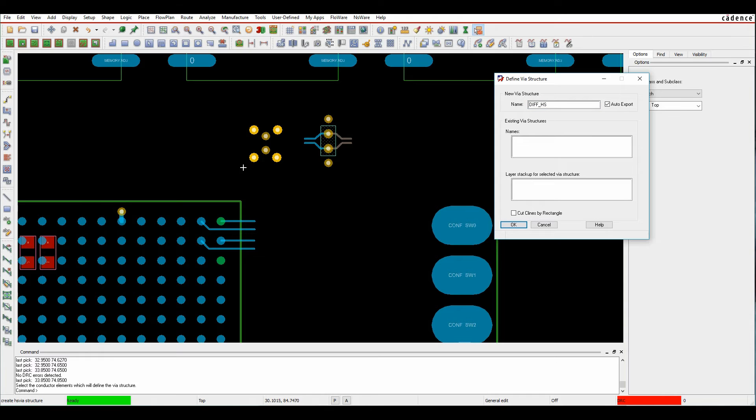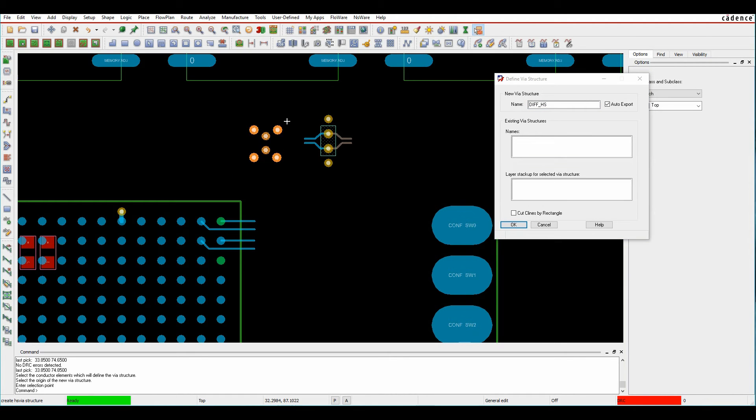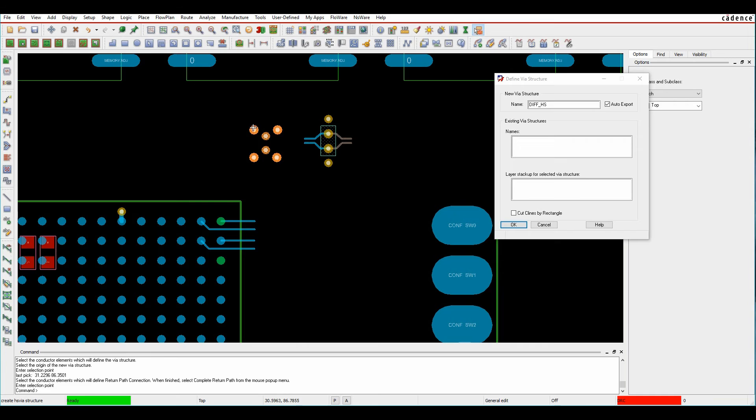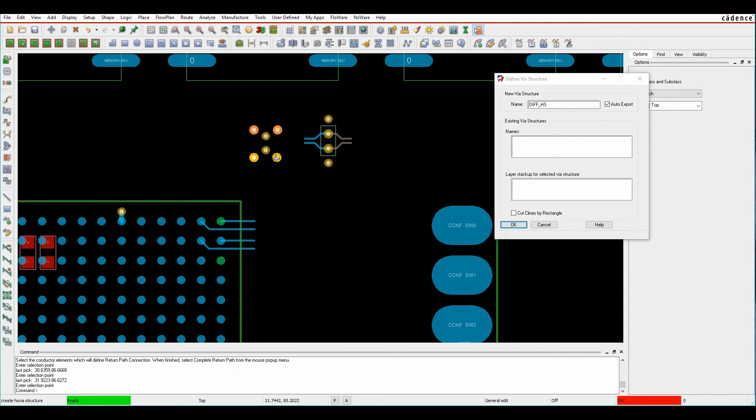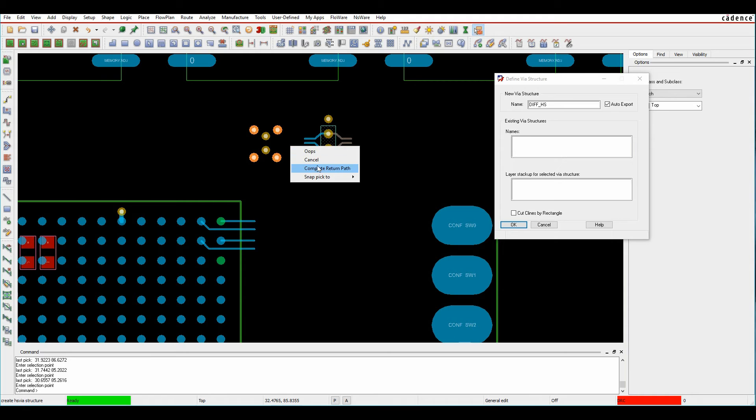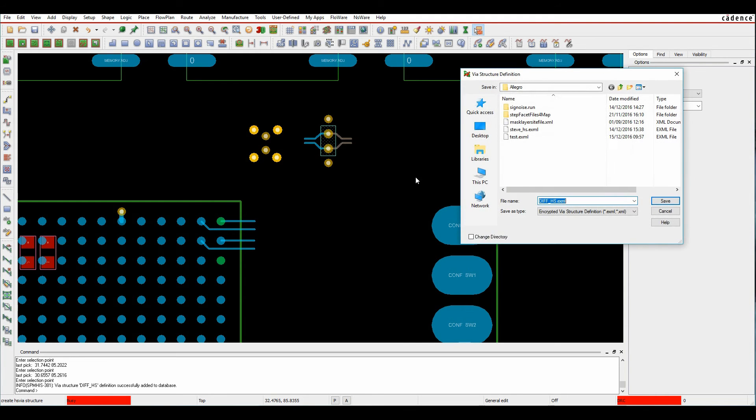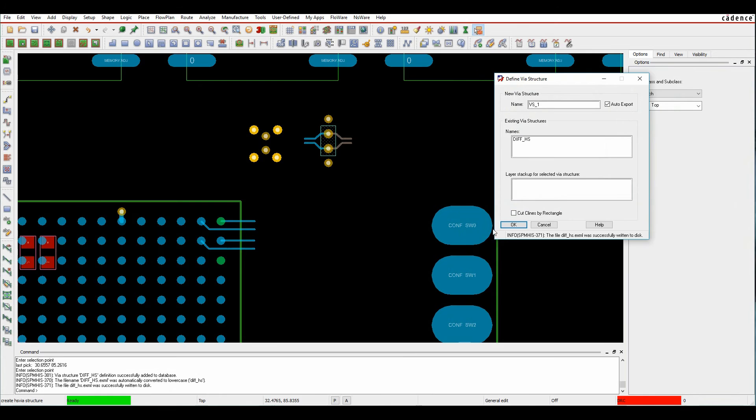I then window select the items that I want - I want the vias. I pick the origin point or the starting via. I'm then going to define the return path, and I'll effectively pick the four vias that I want for my return path. I'll click complete the return path. It's going to start on the top, and then it writes out an XML file. So we'll save that out.